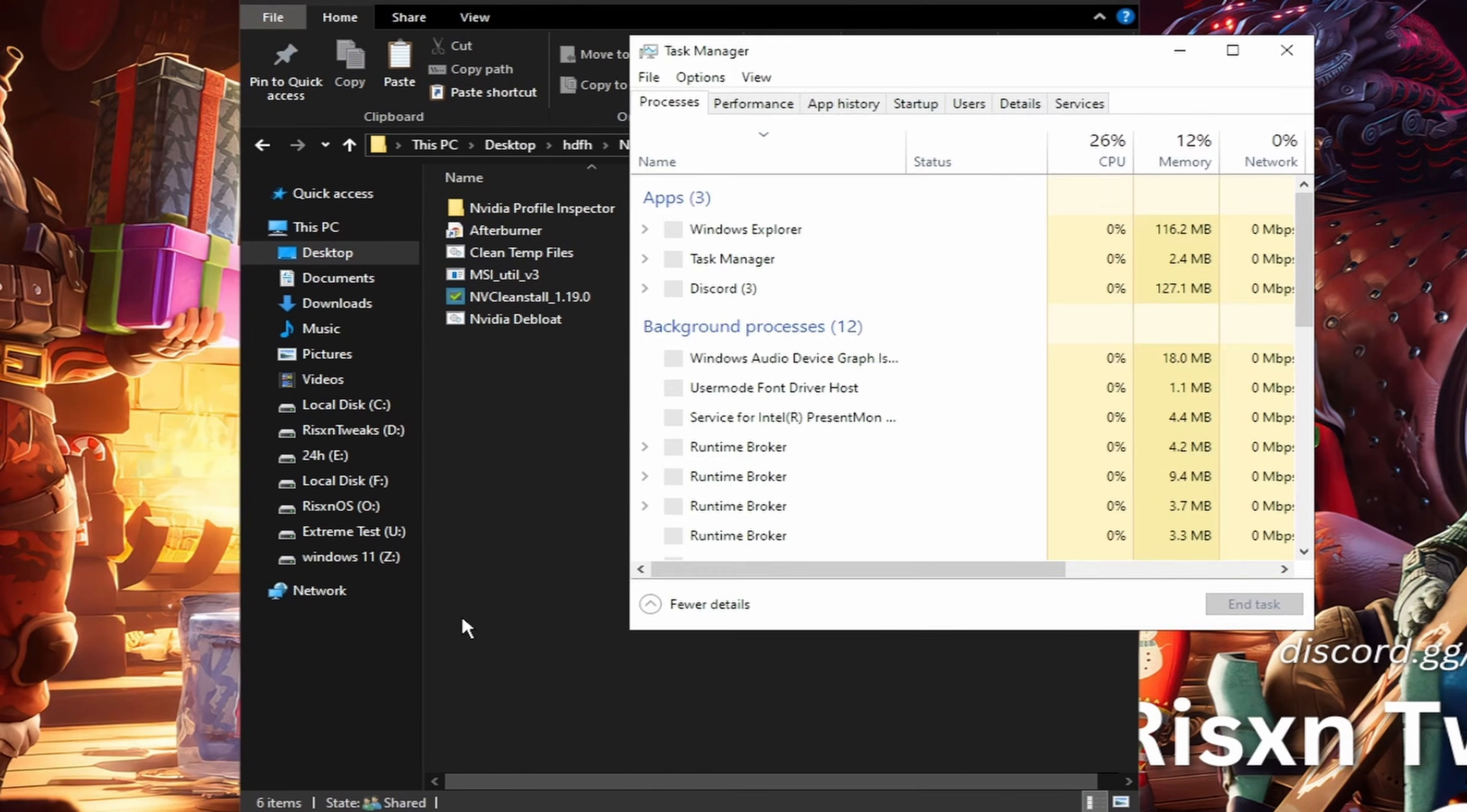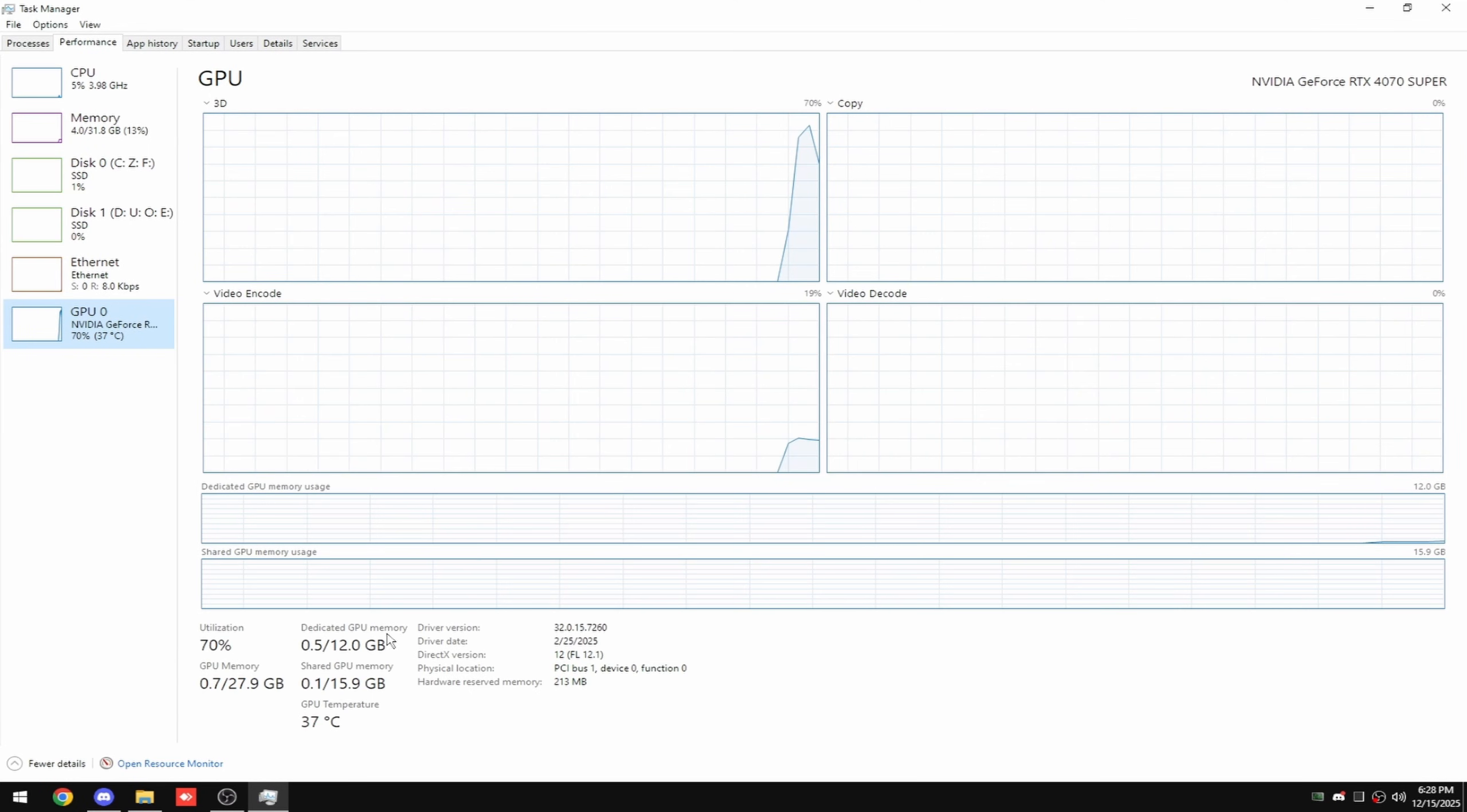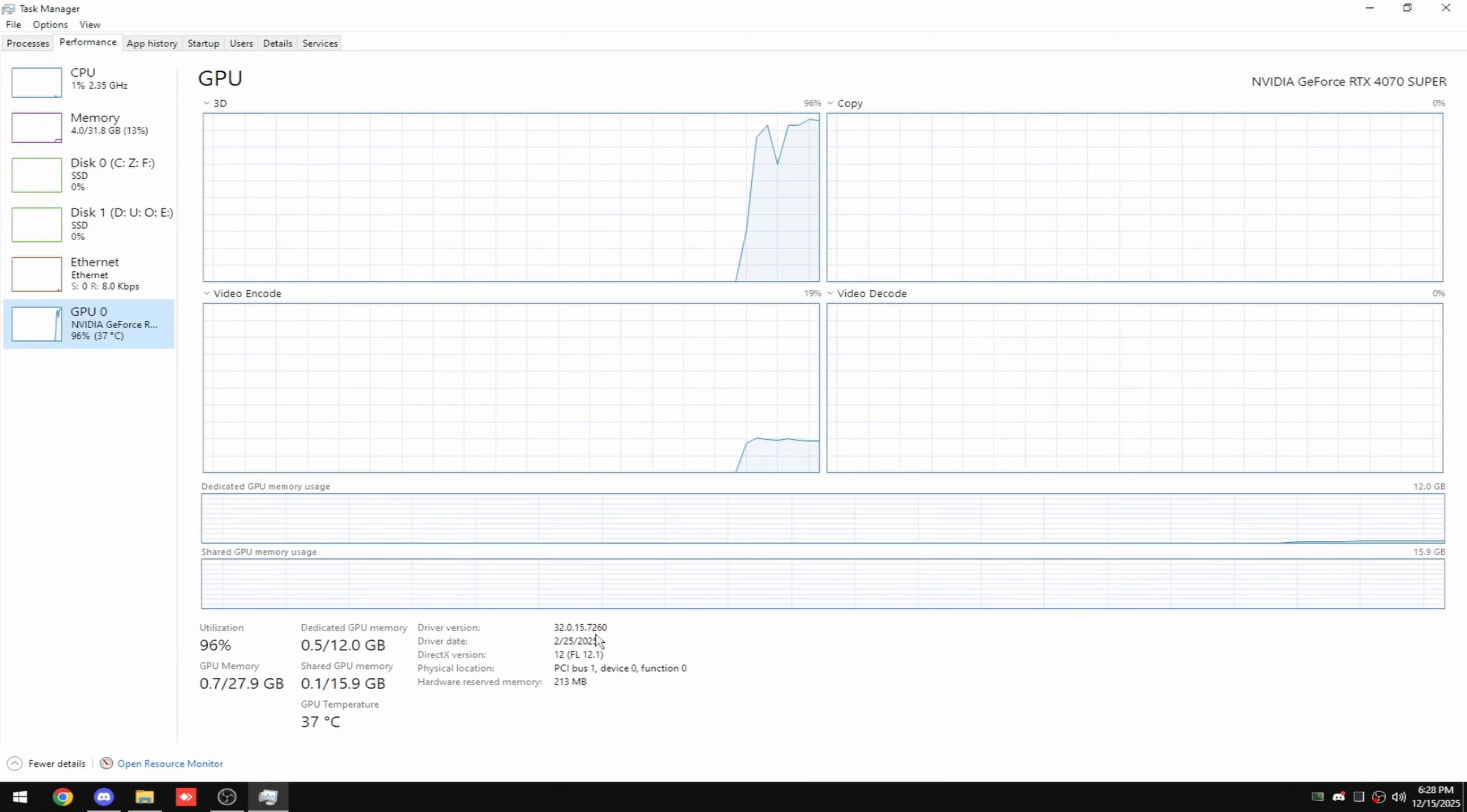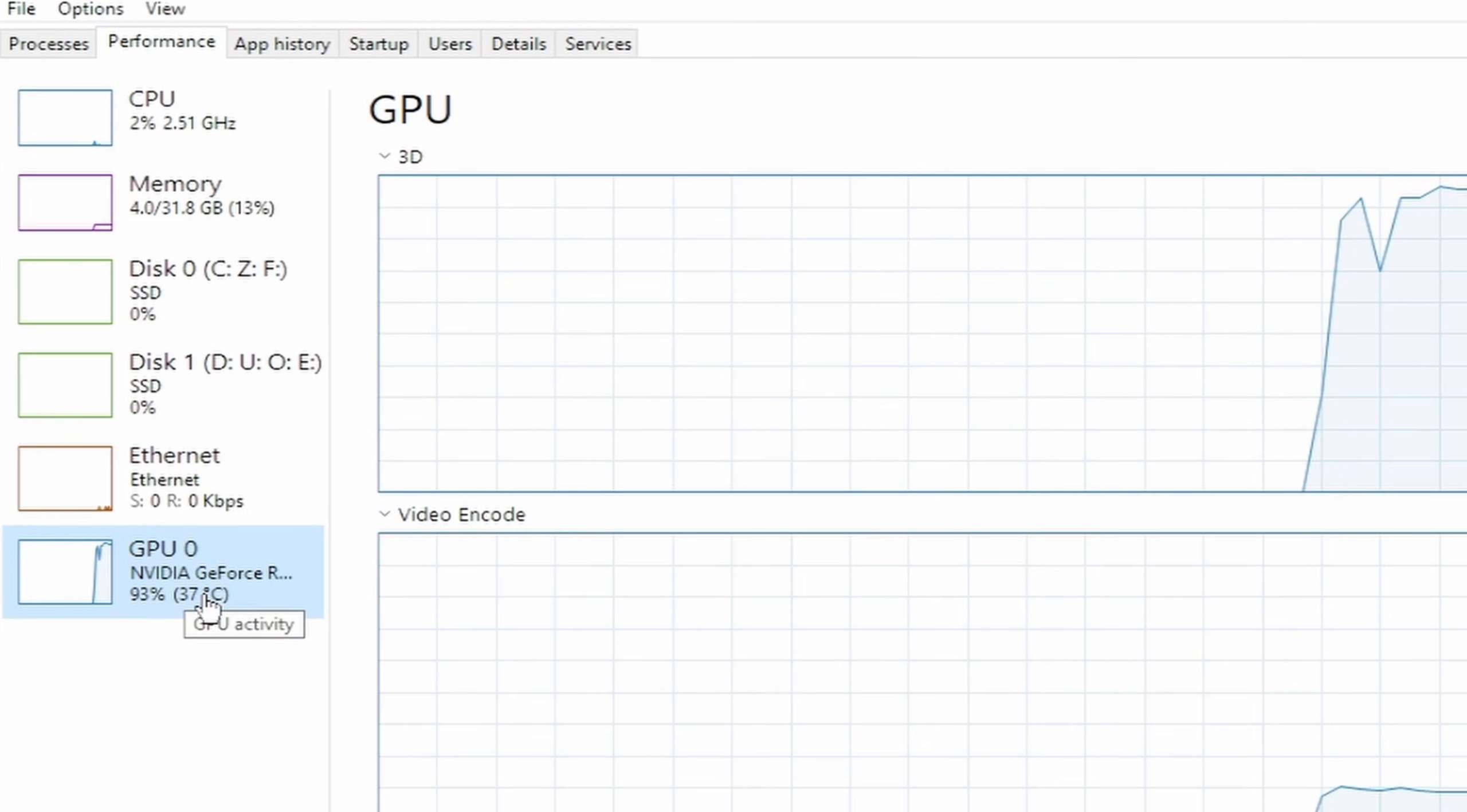All right, once it's installed, go to your Task Manager, click on performance at the top, then click on your GPU and full screen it. Driver version right here should say 572.6 or 580.97 at the end. If you don't see your GPU, repeat the last step—it messed up.